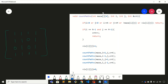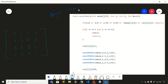Hey everyone, welcome back to my YouTube channel. In this video we are going to discuss one interesting problem on backtracking. This problem is very important because it has been asked in many interviews. We'll first understand the problem statement and then jump onto the solution part.